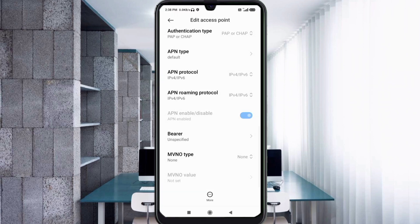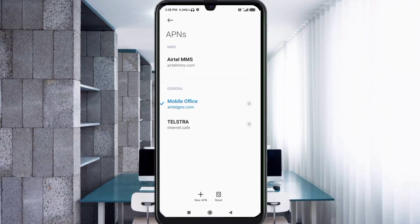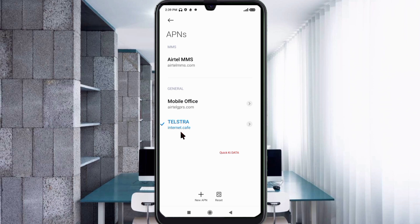Tap the more icon. Tap Save. The new APN — Telstra — is now saved. Click the return home button.